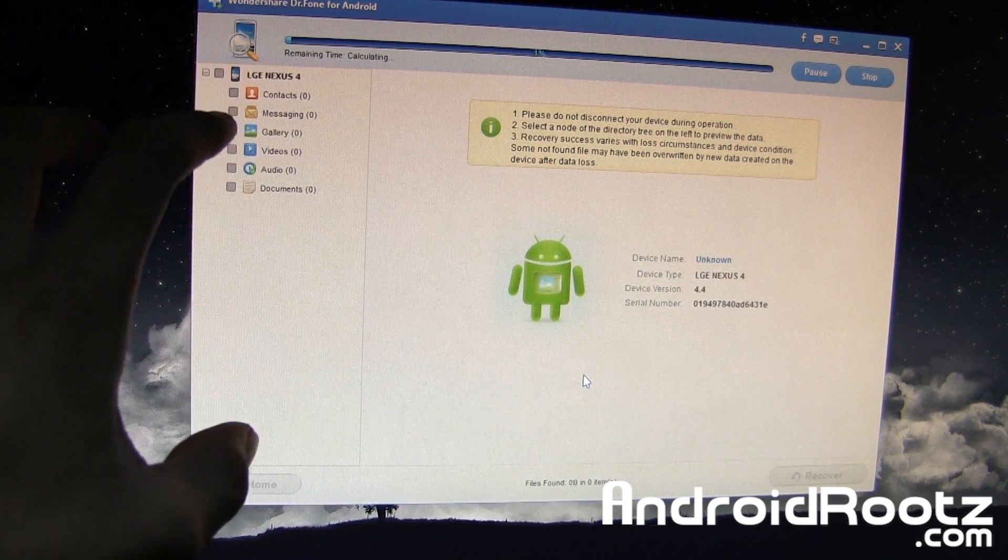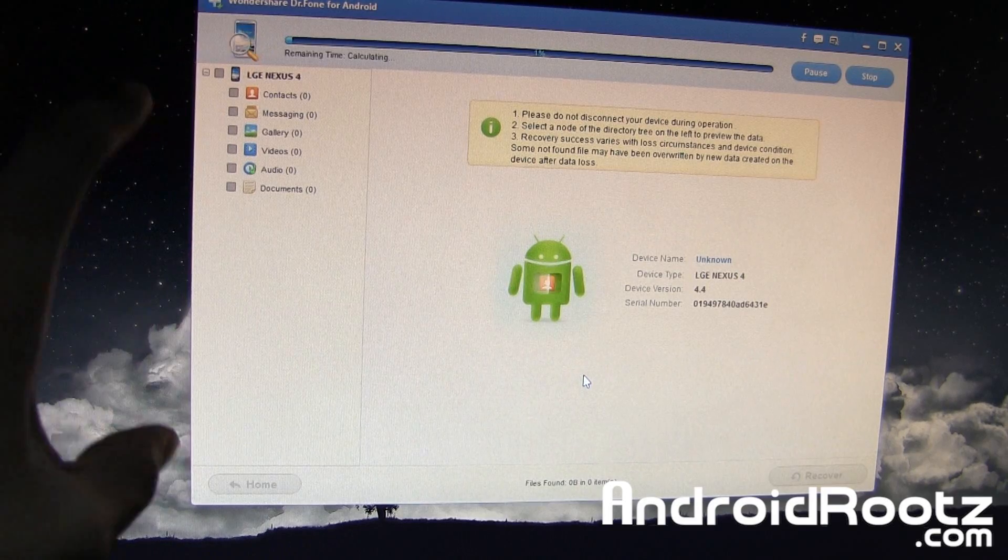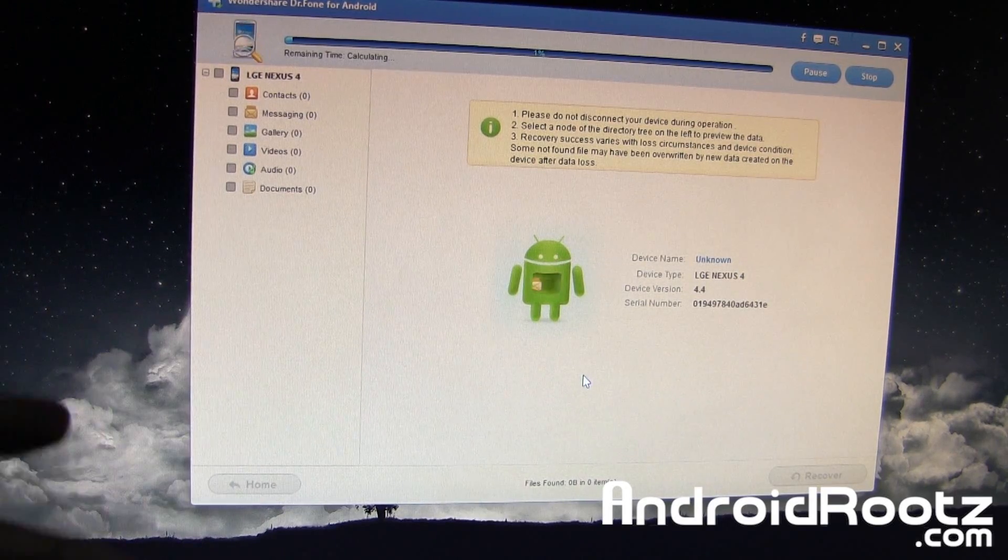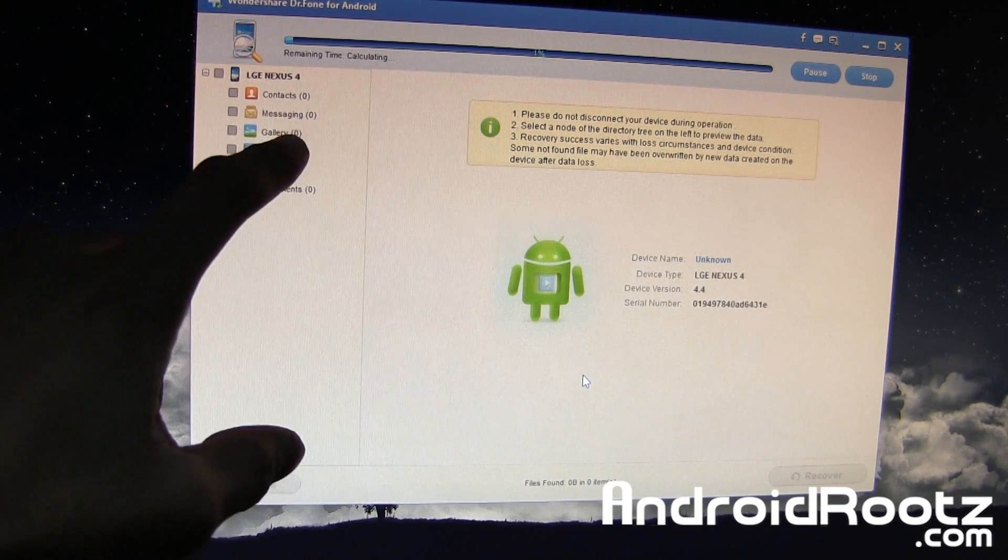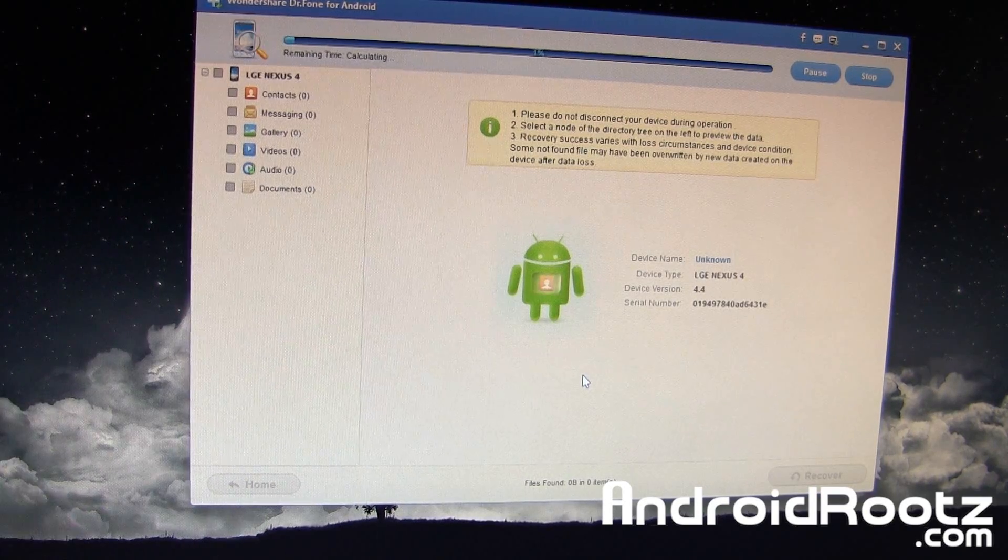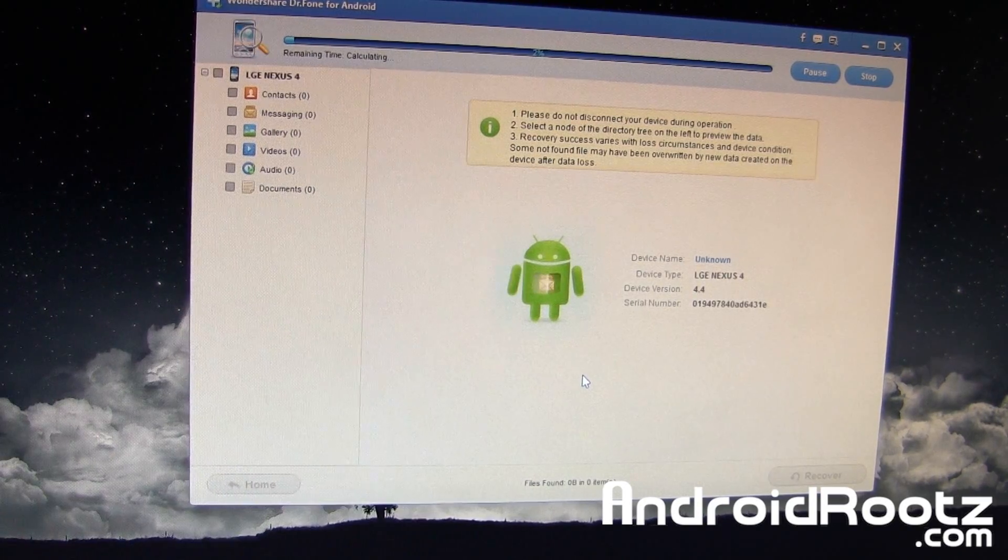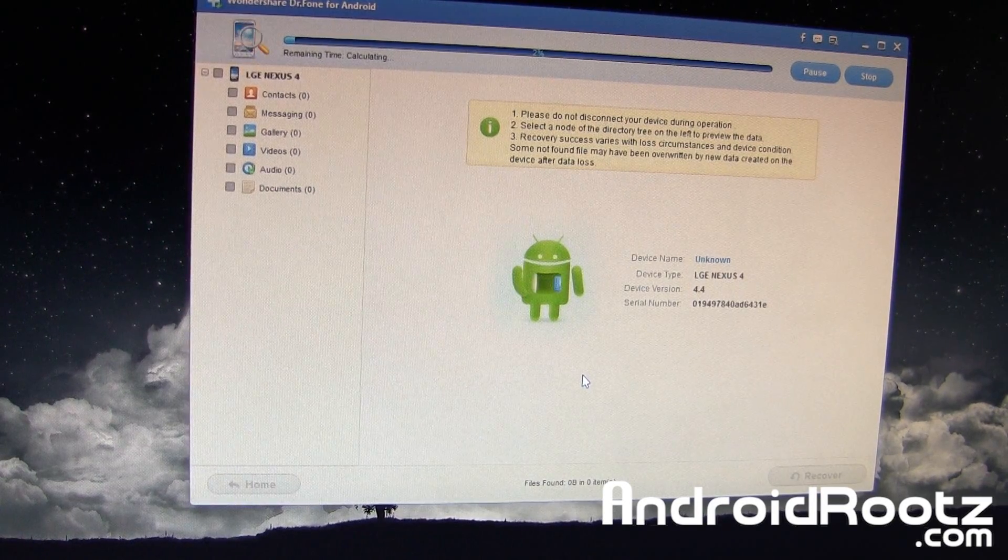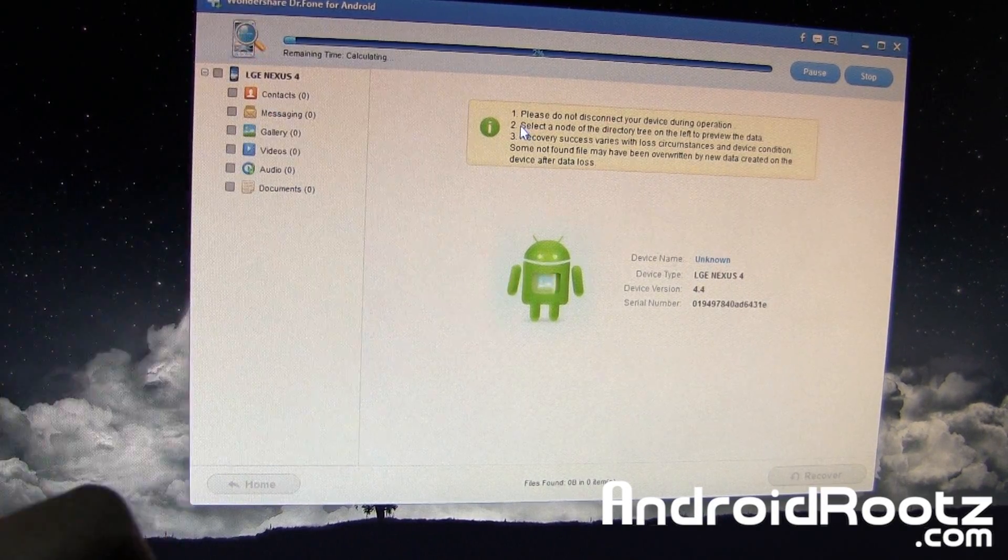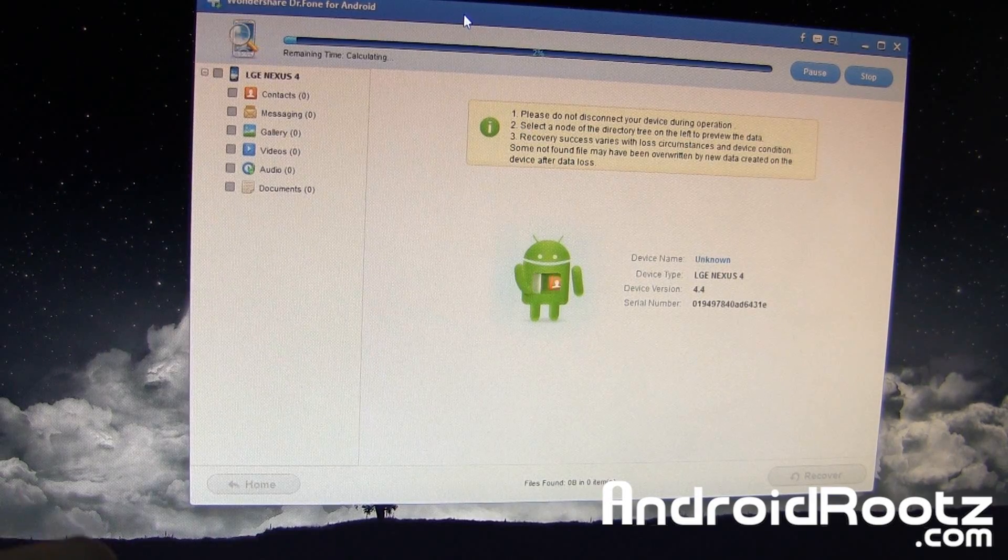Those two will only work if your phone is rooted. If you're not rooted, you can only use gallery, videos, audio, and documents, which is just fine. You're still going to get a lot of options, but just rooting will have those two other options, too.